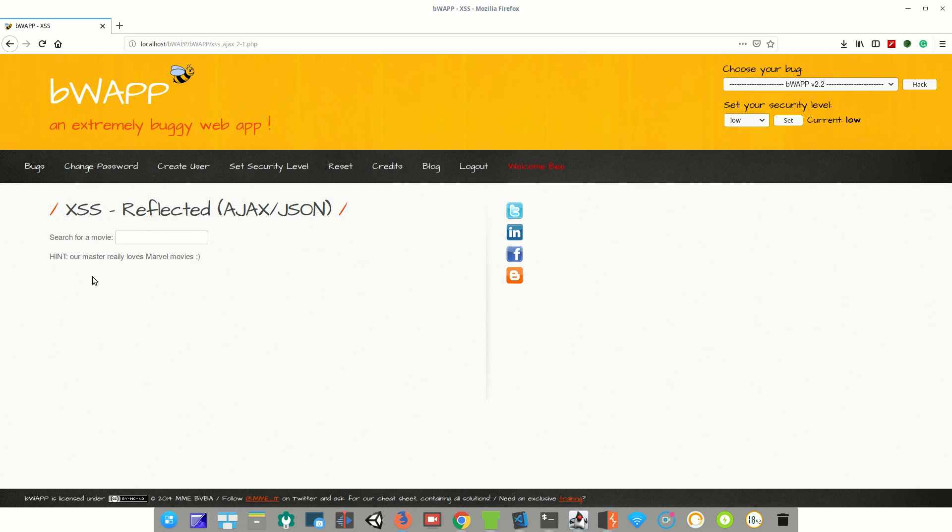Now let's try to enter one movie name. You can see here the movie name reflected on the web page.